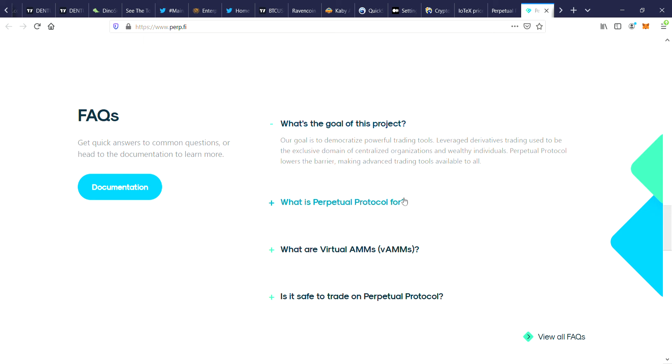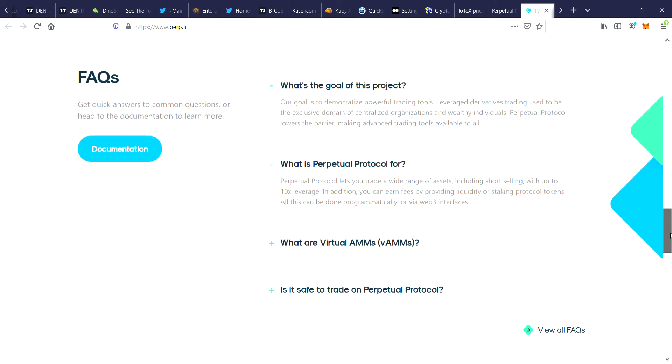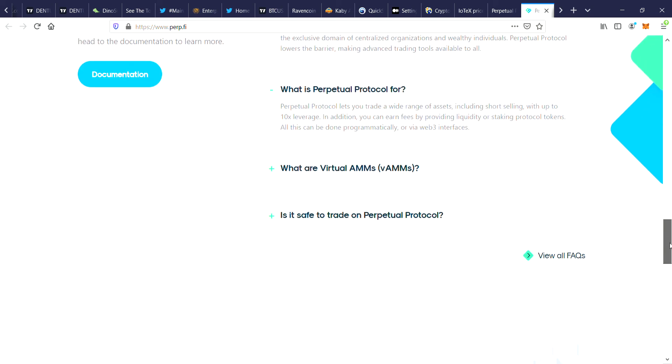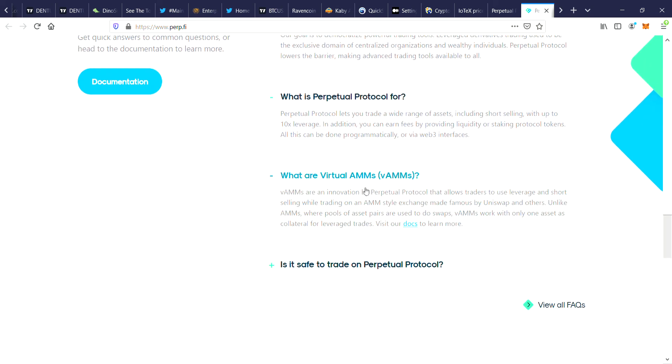Perpetual Protocol lets you trade a wide range of assets including short selling with up to 10x leverage. In addition, you can earn fees by providing liquidity or staking protocol tokens. All this can be done programmatically or via web3 interface. You can actually stake tokens on here.